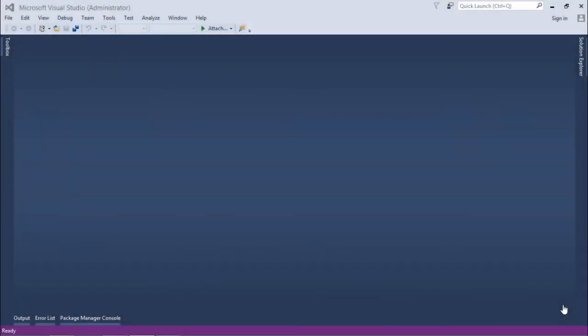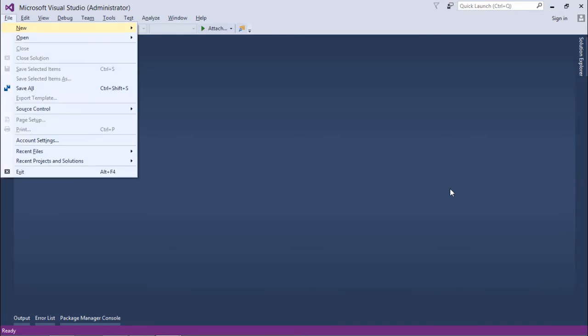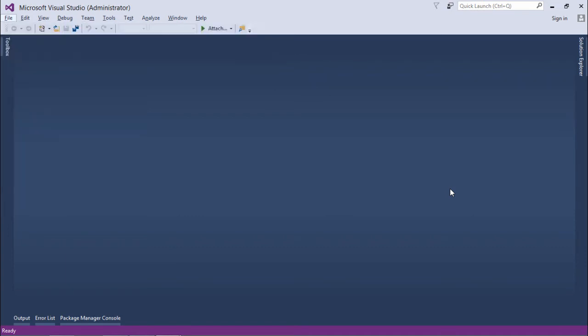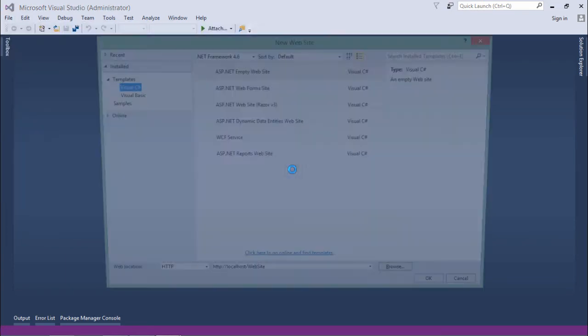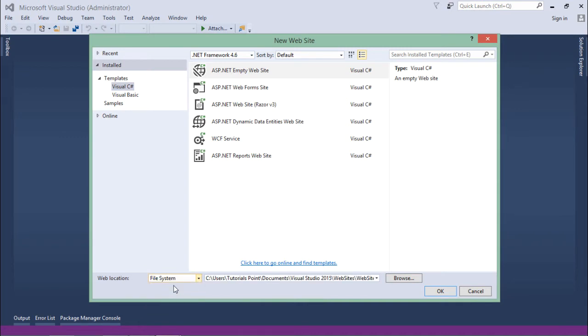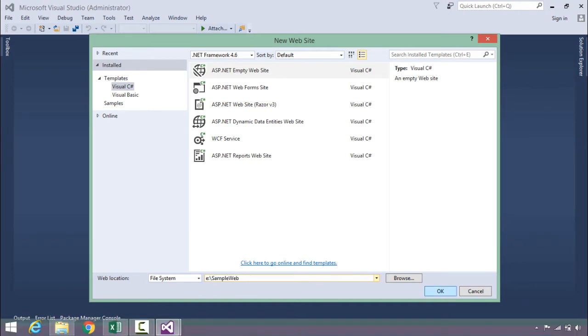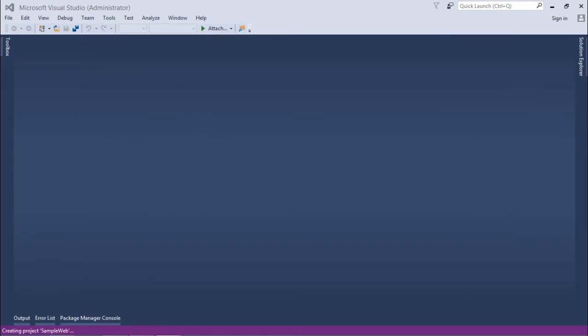Before starting the implementation of application pool, let's first create a new website and this time we are not going to create the website over the HTTP, rather we will create the website in the file system first. So for that, let's choose the web location as file system and here let's give any path like E drive, my sample web.